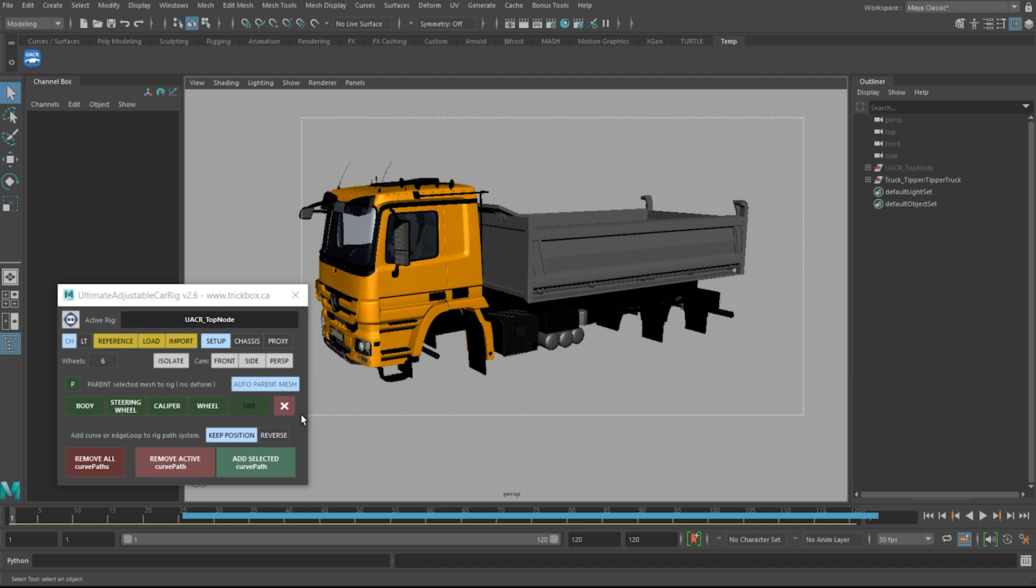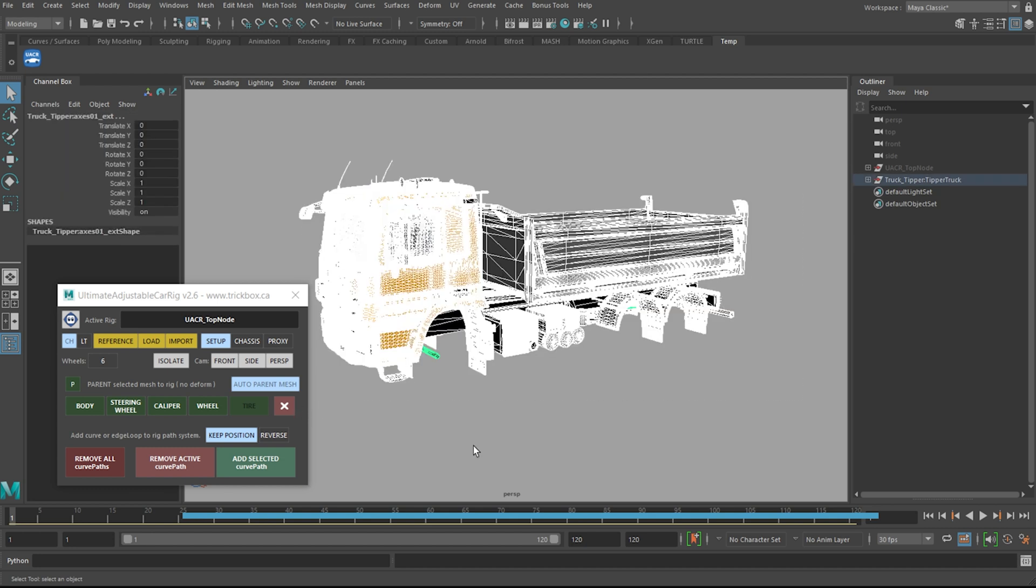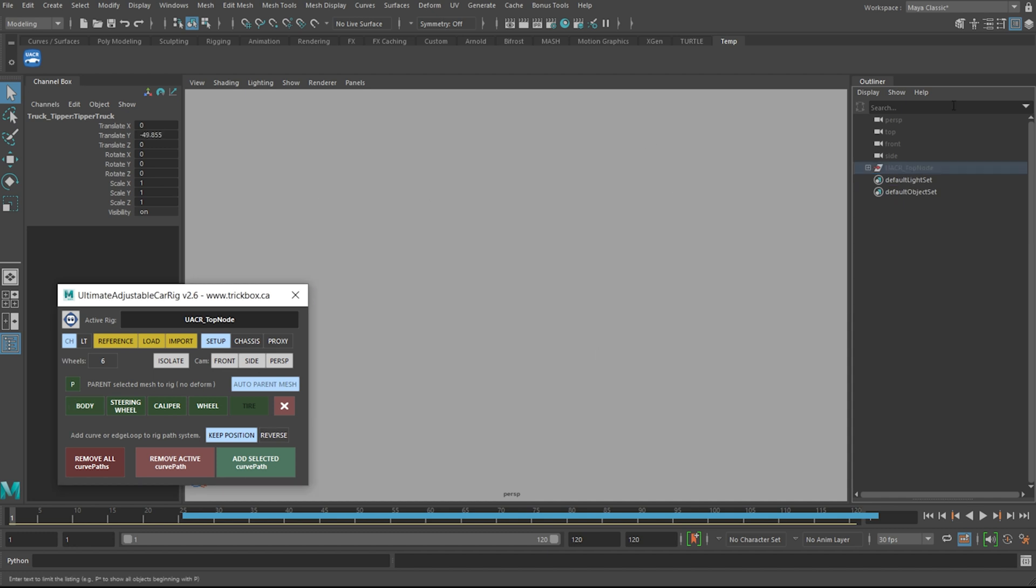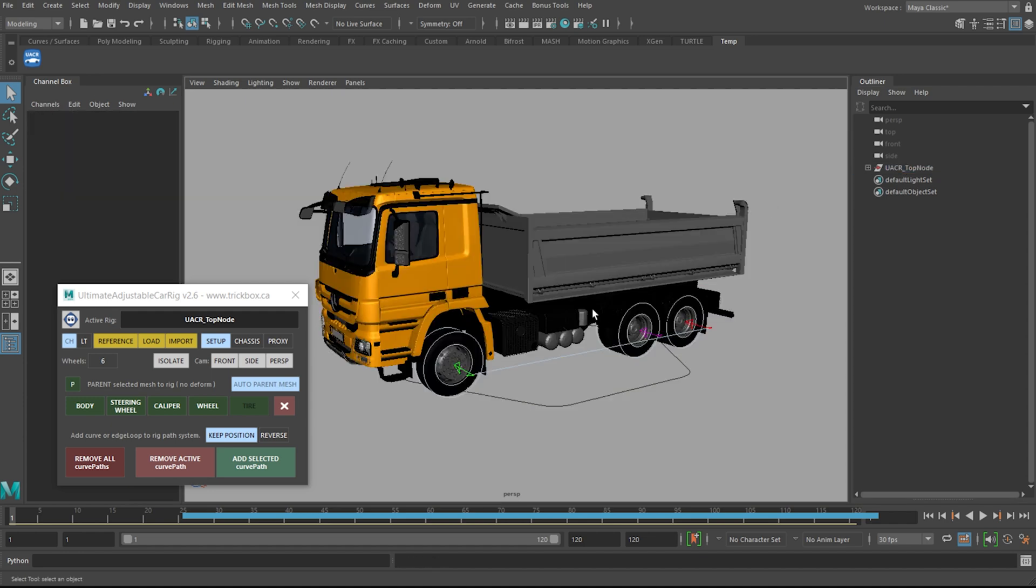So grab all the remaining pieces or I could just grab the group here and hit body. And that's it, we're all rigged.